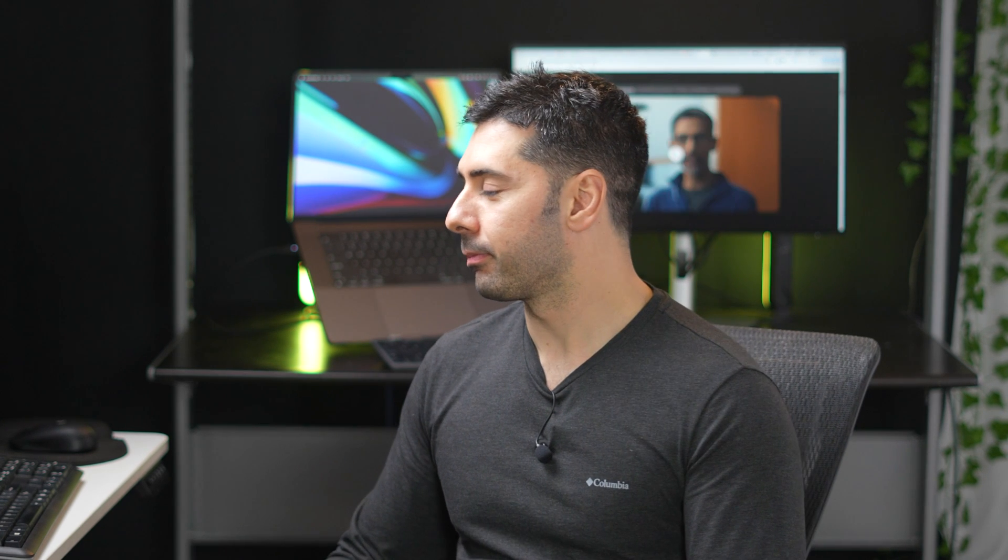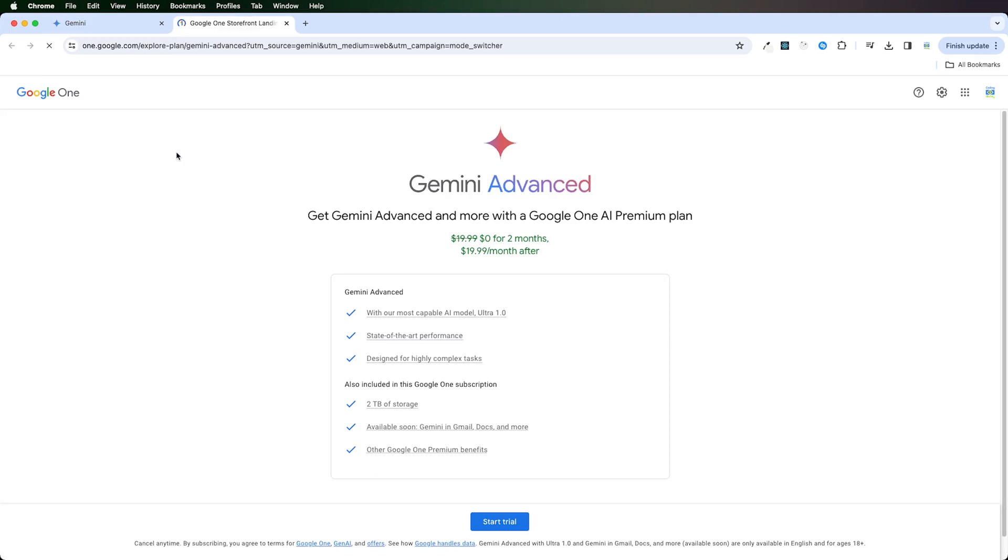Let us go ahead and upgrade to the advanced version. I'll run the same prompts between the free and advanced version, so that you can decide if it's worth the upgrade for you. But currently, they're giving a very good deal. You get two months for free. Not only do you get Gemini Advanced, but also the benefits of existing Google One premium plan, which comes with 2TB of storage.